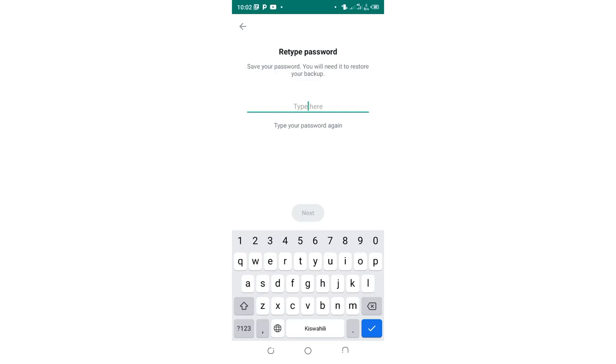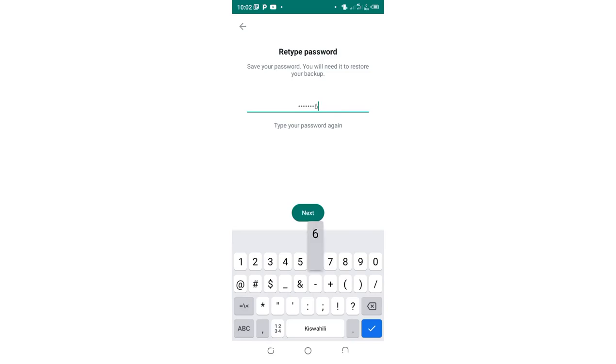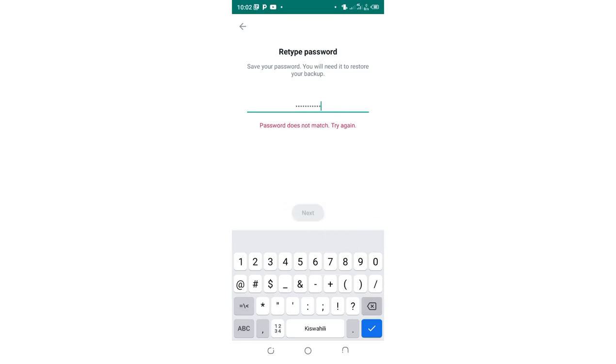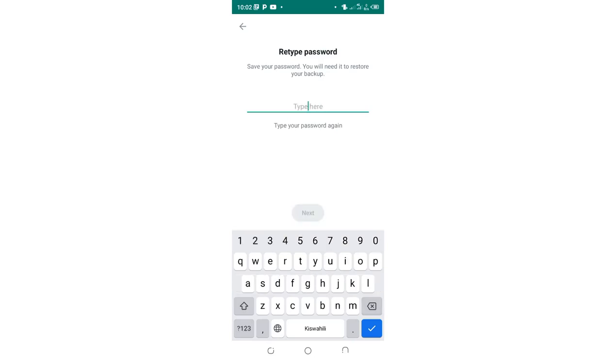So you retype to confirm. It does not match, let me write it again.